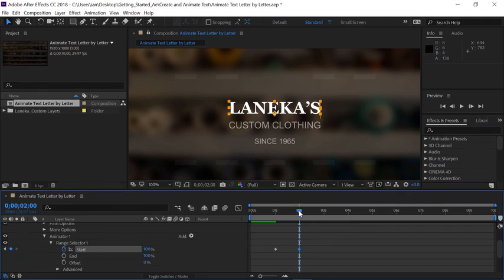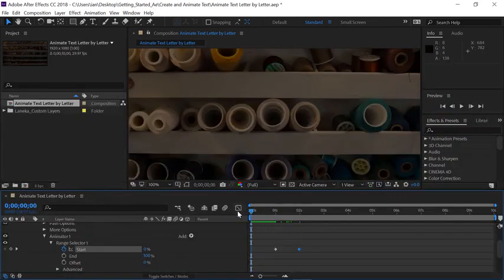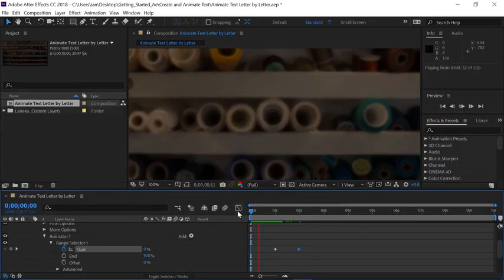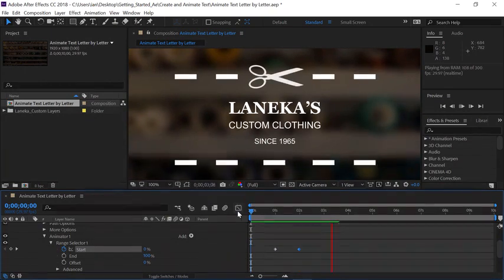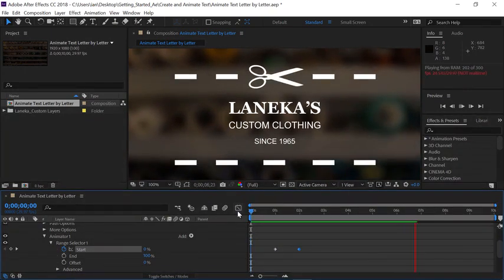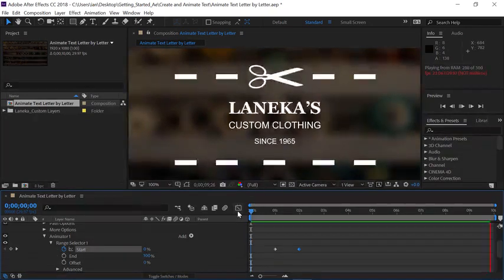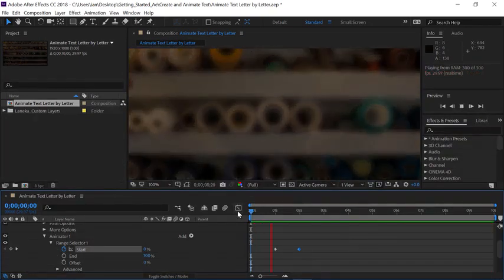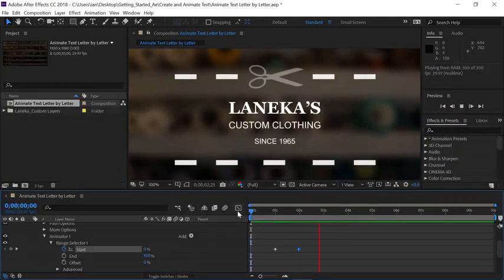Now we're ready to preview the animation. Move the current time indicator back to the beginning of the timeline and press the space bar to preview. Now we've successfully created a fade over each individual letter using a text animator. And there are many different options available inside of text animators. So I highly encourage you to keep practicing and play around with the different settings. After all, they say practice makes perfect.